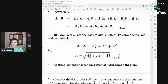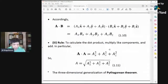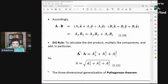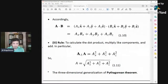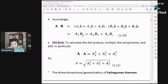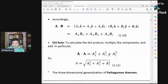How do you calculate the magnitude of a vector with components? You just dot A with itself: A dot A = Ax² + Ay² + Az². So the magnitude of A equals √(Ax² + Ay² + Az²). This is the three-dimensional generalization of the Pythagorean theorem.